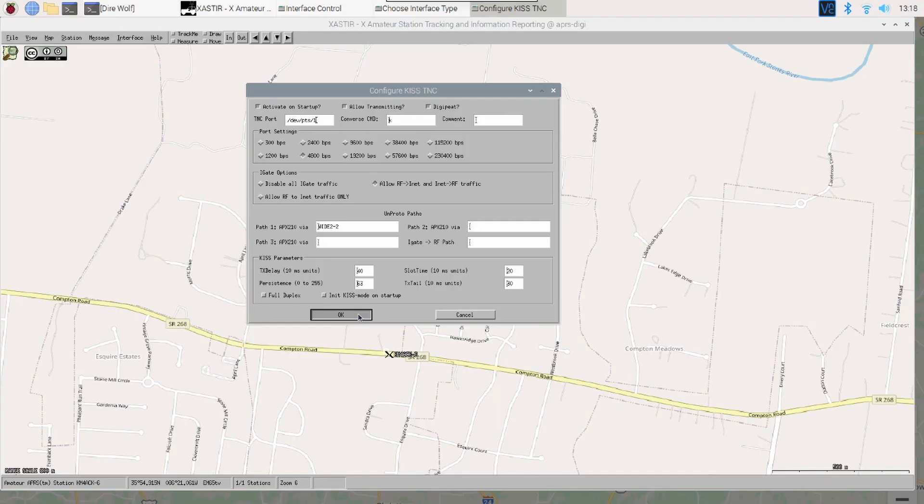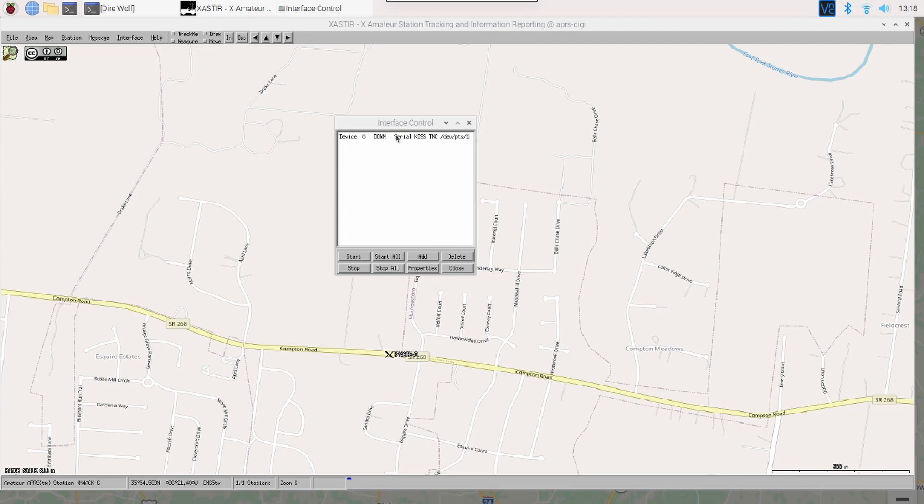Once it dumps us back to our interface control box, I'm going to highlight this and click Start. And you'll see that down has turned to up right here. So, that should be the radio side of it configured.